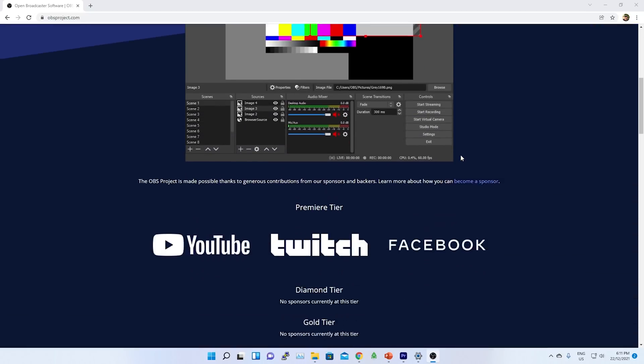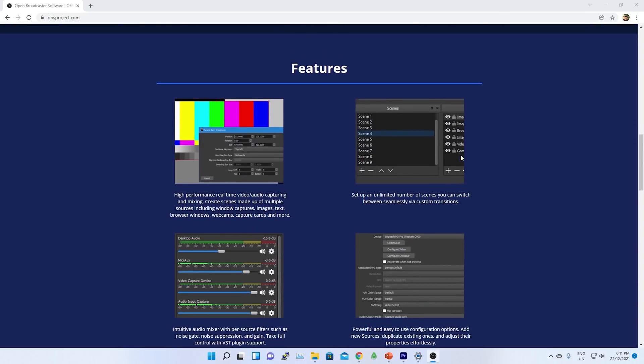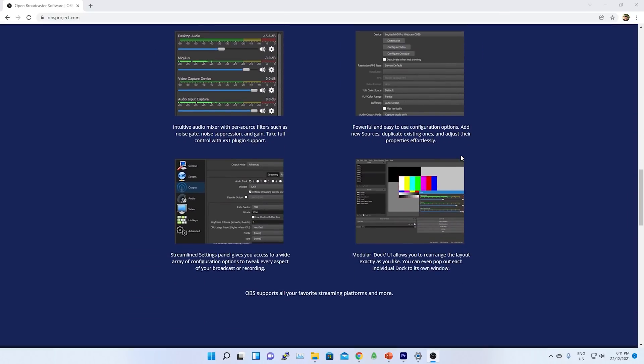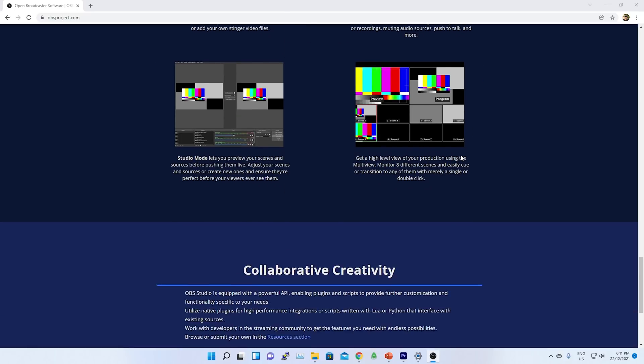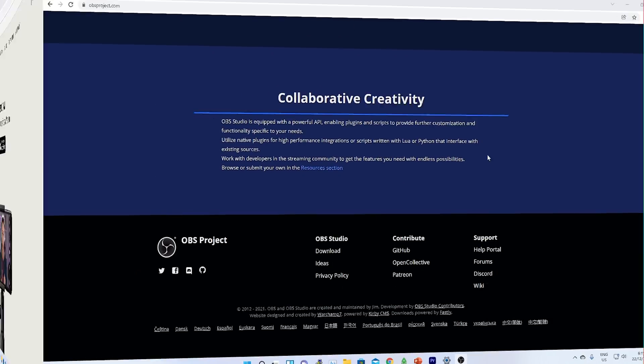For video recording, I am using OBS Studio. It's free to use. Details are in the description box below.